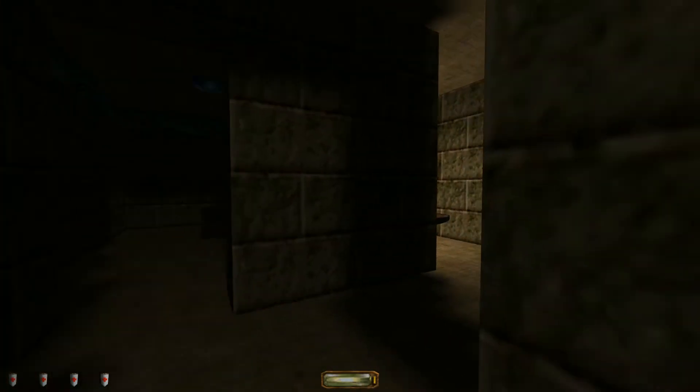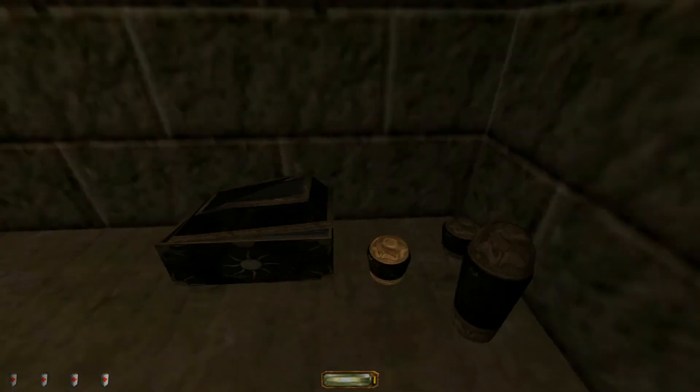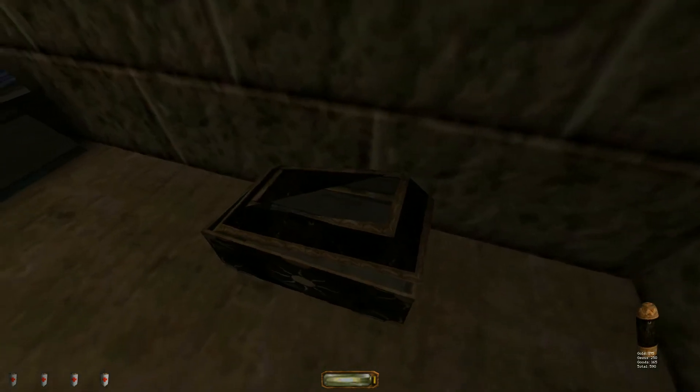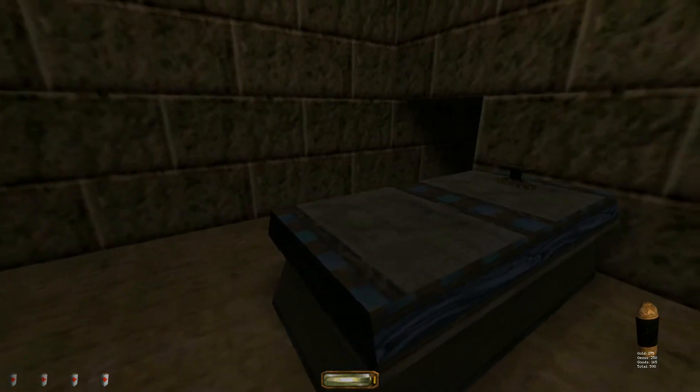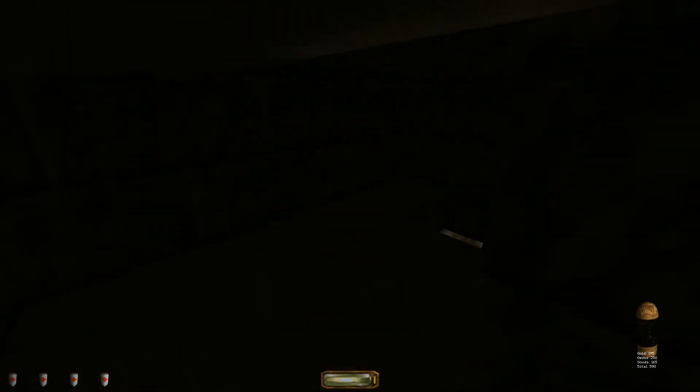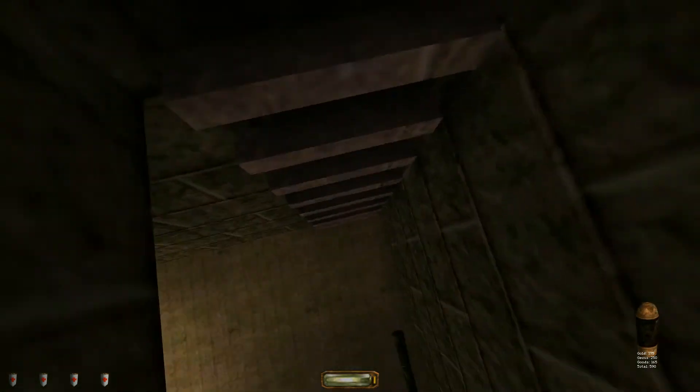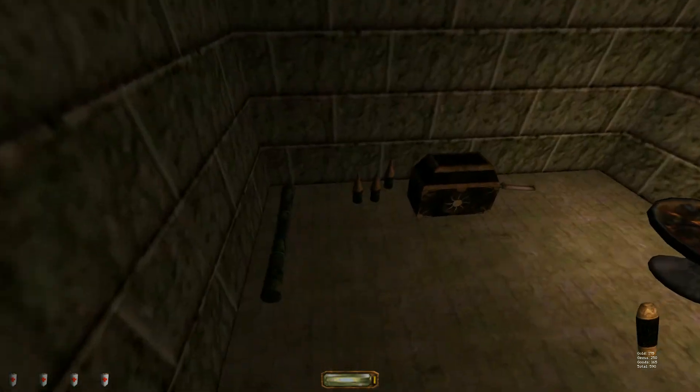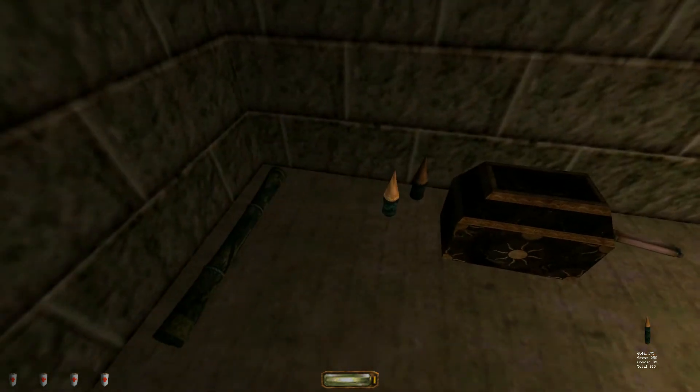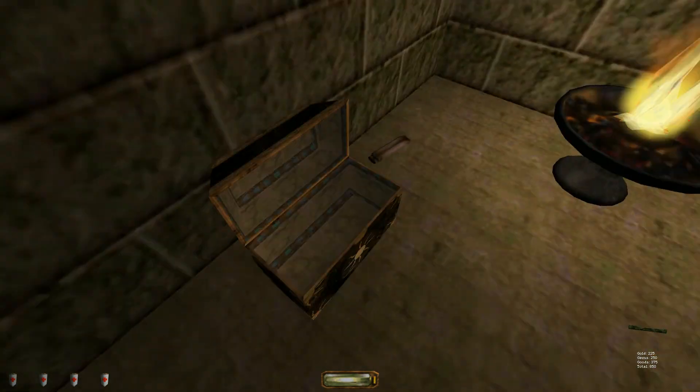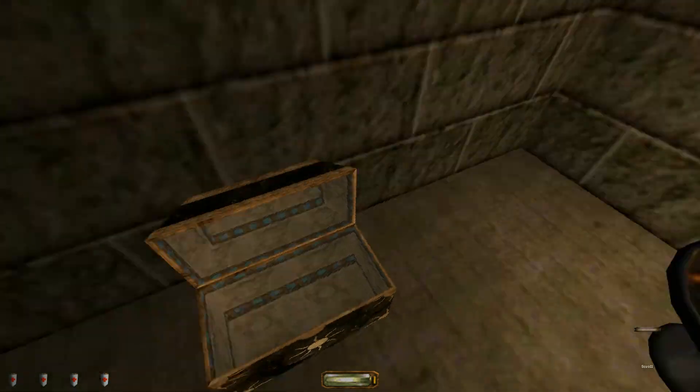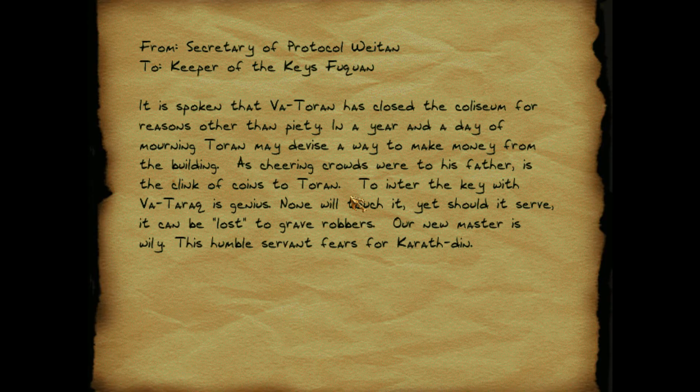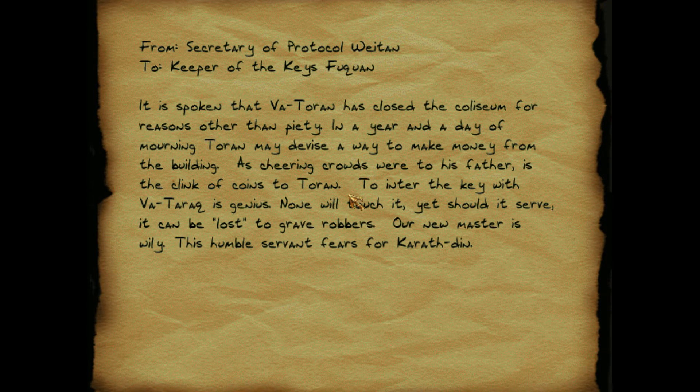Where is he? Look, they left all this gold here, but they busted open the chest. Oh, there's a little walkway here. Oh that's cute, there's a little secret room. No one's gotten in here yet. And a scroll from the secretary of protocol, Whiten, to the keeper of the keys, Fuquan.